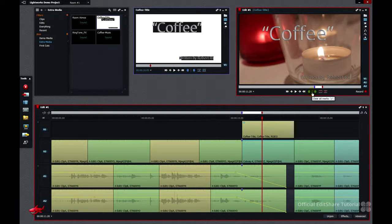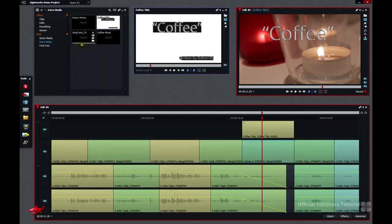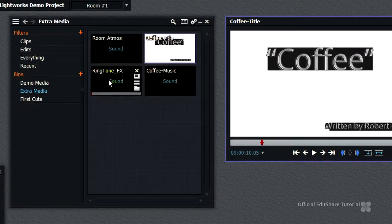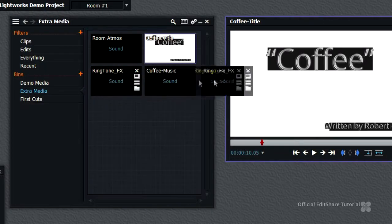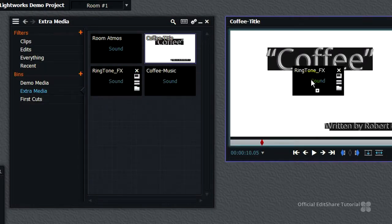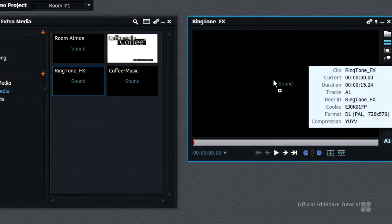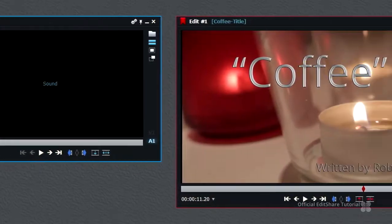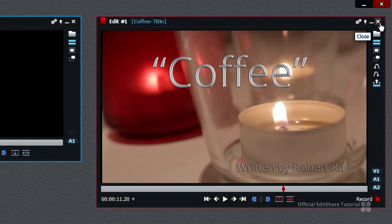OK, the next effect I'm going to go into is the mobile phone ringtone effects. We're going to put that in edit three. Let's close up edit one for the moment.